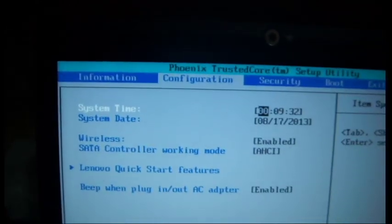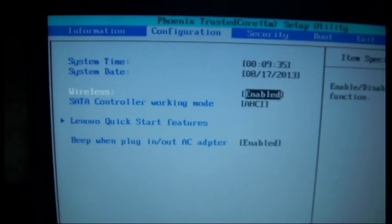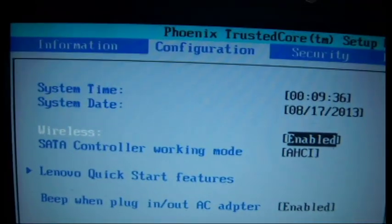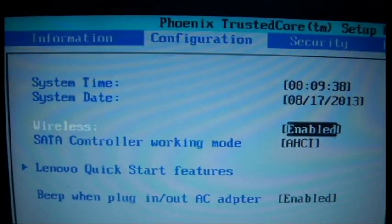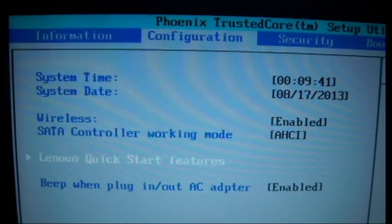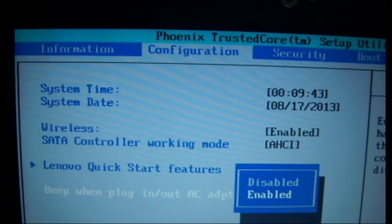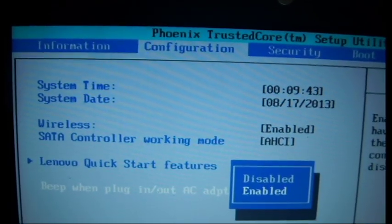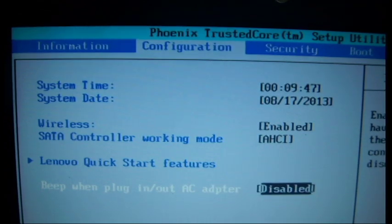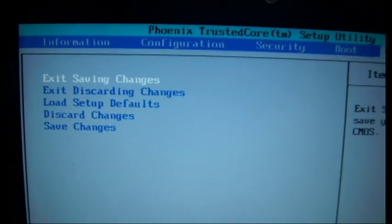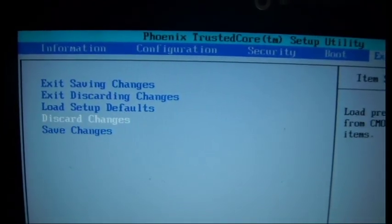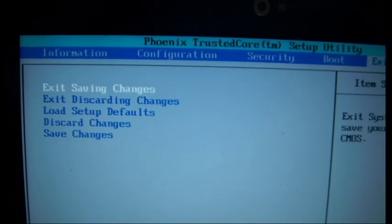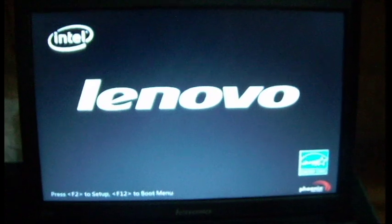And what you also want to do under configuration, just make sure wireless is enabled because I had a problem before where the wifi did not work. So that's good. I'm just going to turn the sound off because that annoys me. And everything else is good. So you can just exit saving, or exit discarding if you haven't done anything. And restarting. New BIOS.